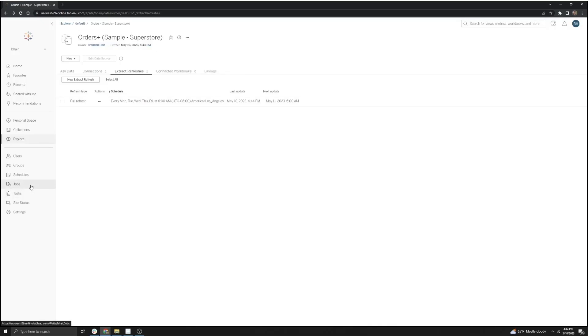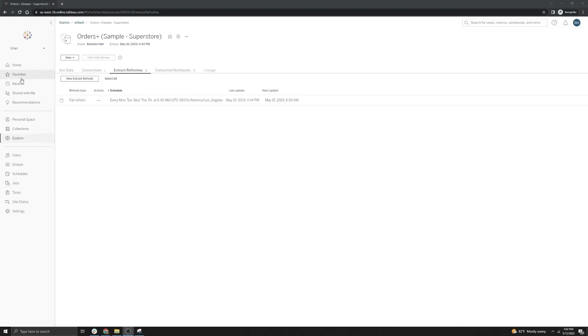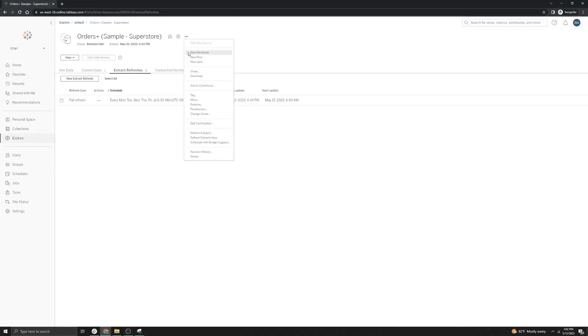We can also go to the Jobs page on Tableau Cloud and ensure that the job was correctly sent to Bridge, with the task type of Bridge Refresh.